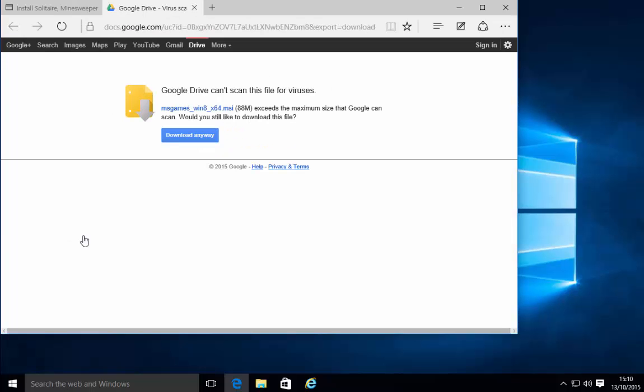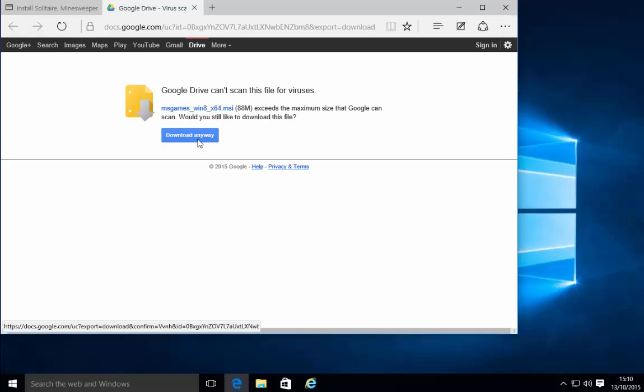A message comes up saying Google Drive can't scan this file for viruses. Well I know that it's not got viruses inside it I have actually downloaded this and scanned it and not found any viruses so I'm going to click download anyway.